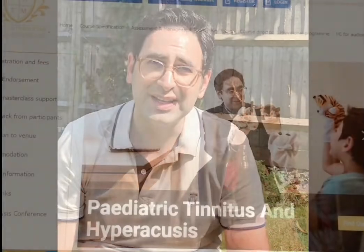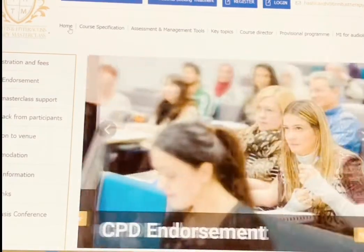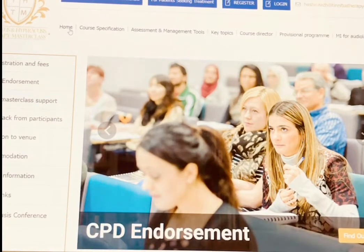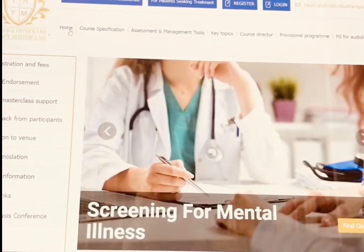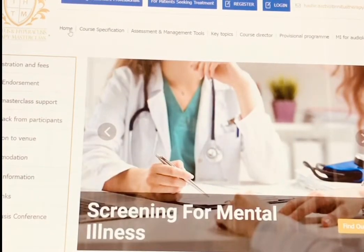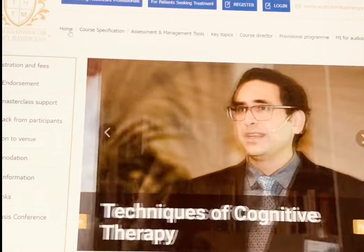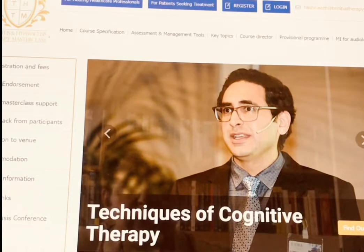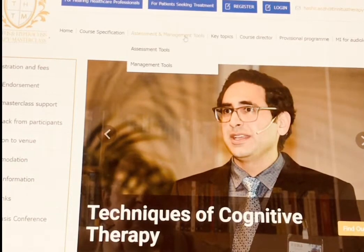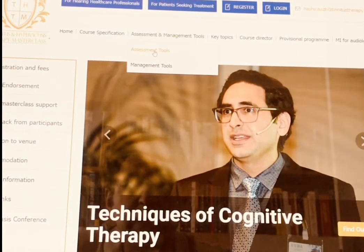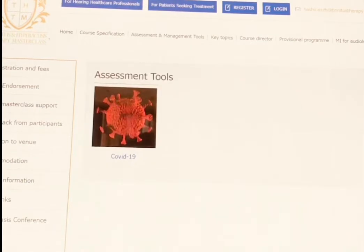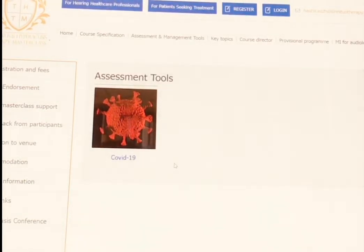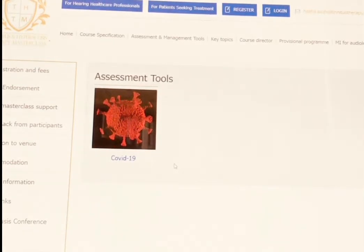Thank you very much for using this. Now I'd like to describe how to actually use this questionnaire and where you can find it. If you go to the website tinnitustherapy.org.uk, which is the website of the Tinnitus Masterclass, this is the home page and there is an assessment and management tools section. If you click on assessment tools, it takes you to a page where this COVID-19 questionnaire is available.